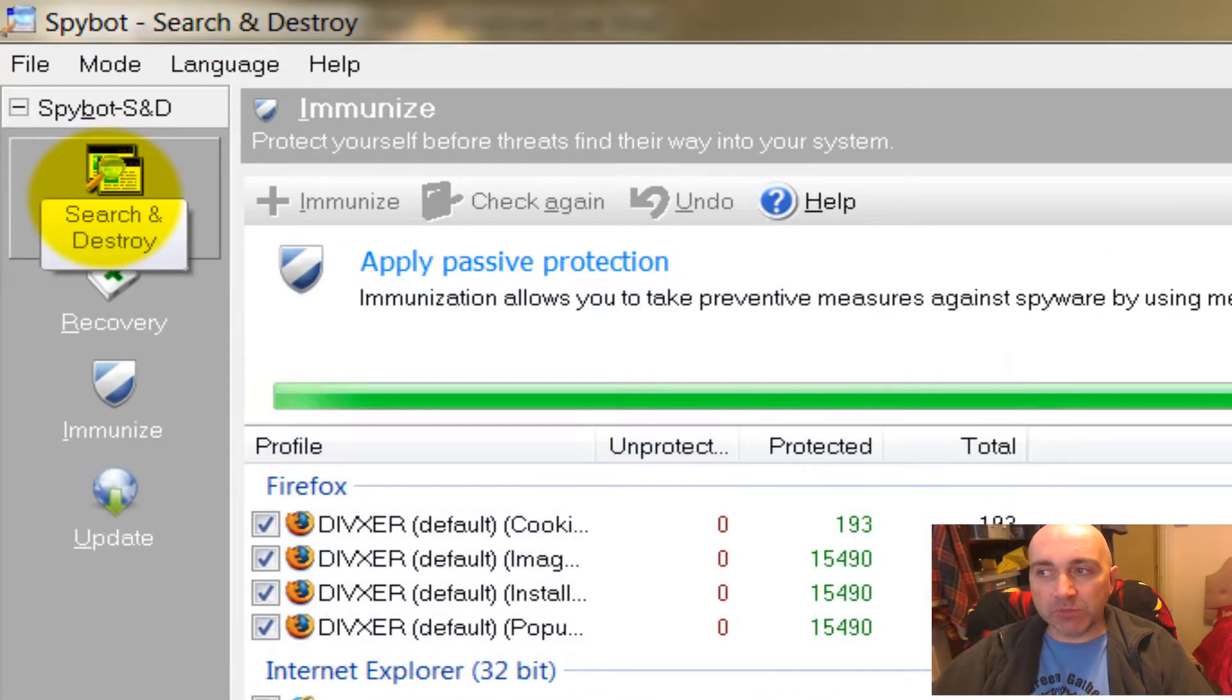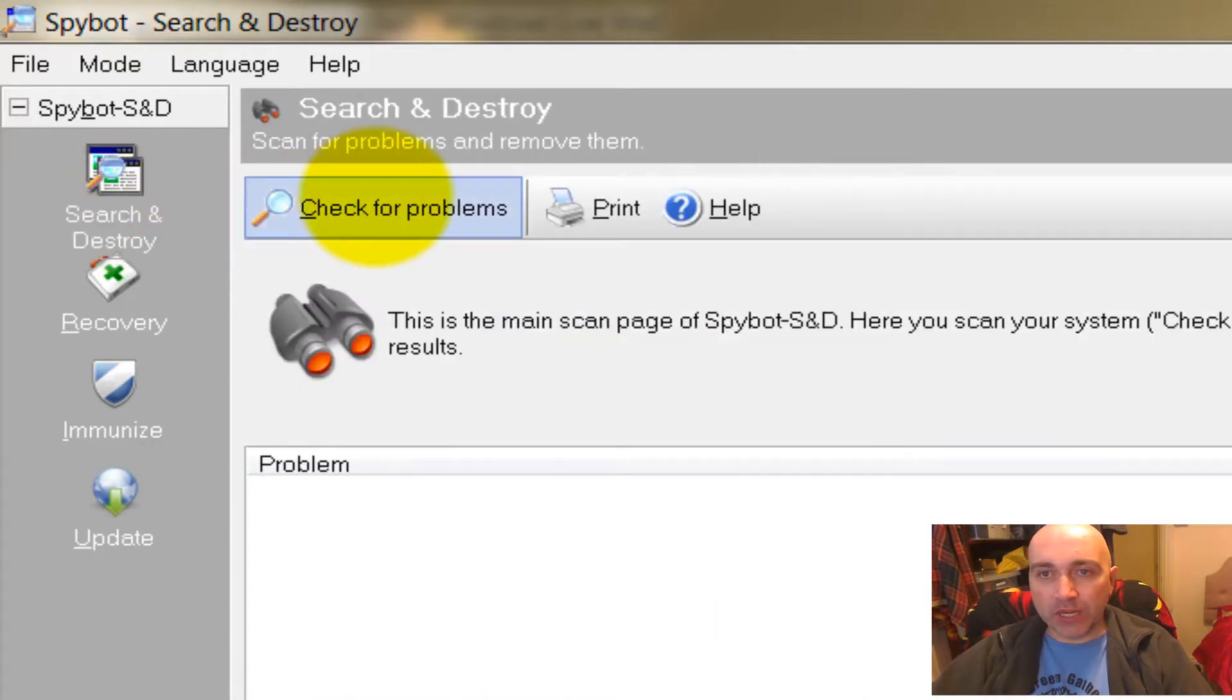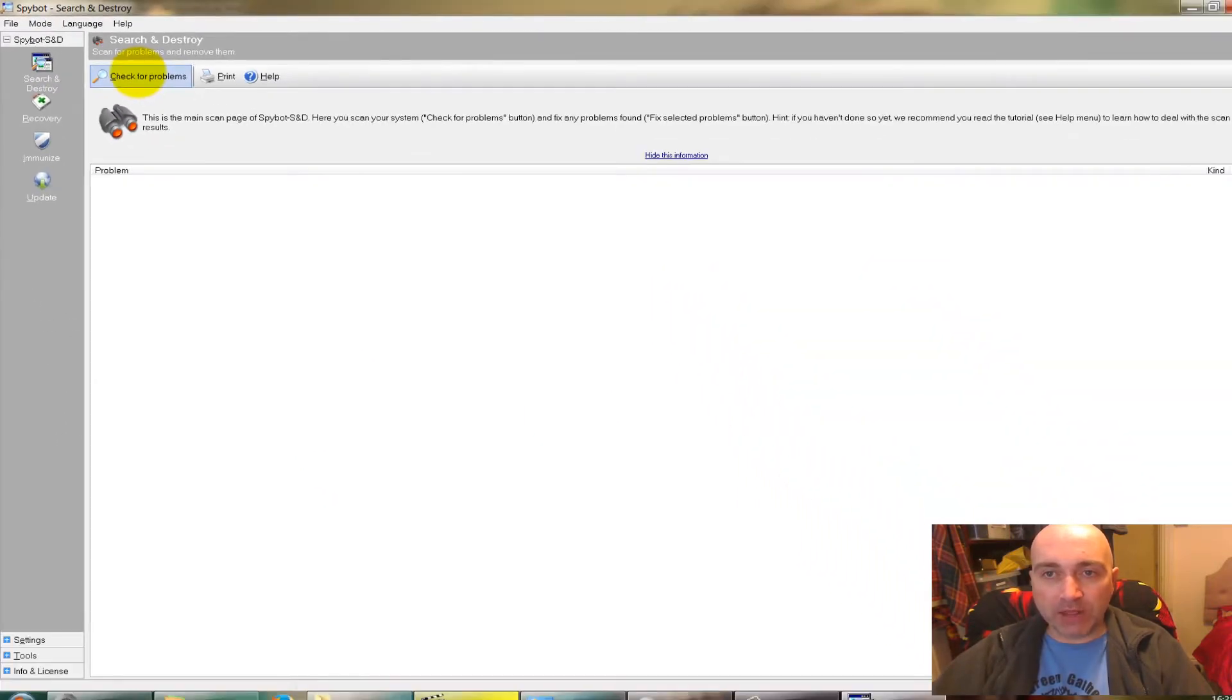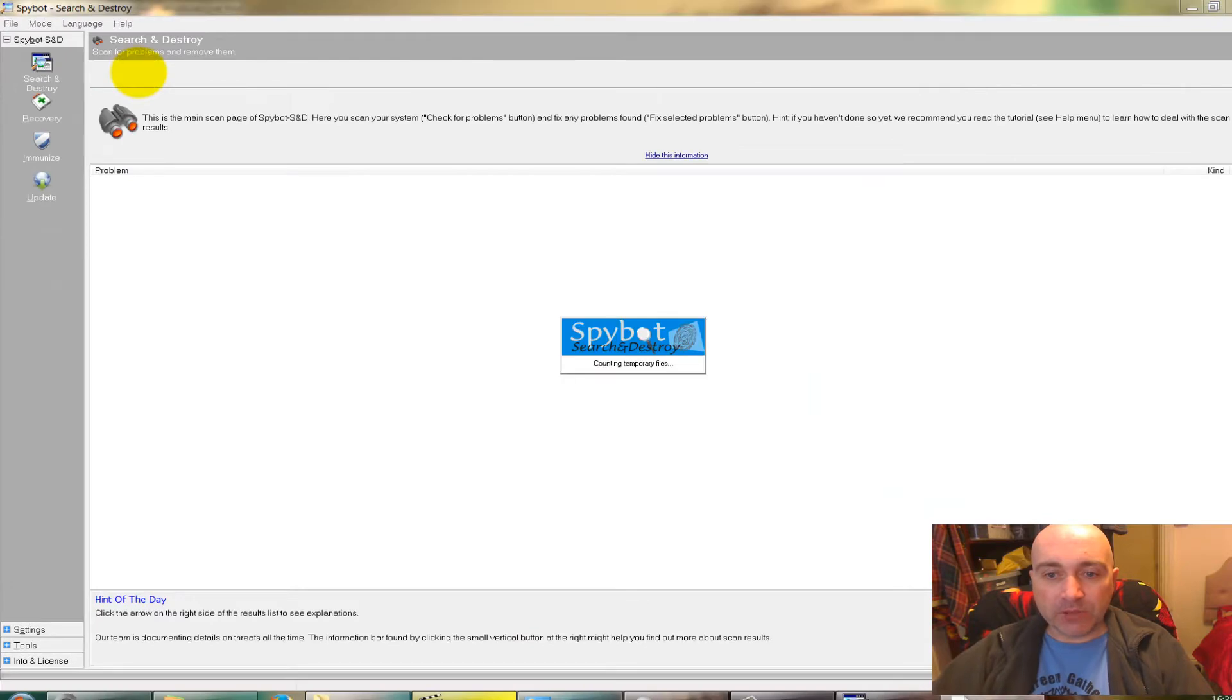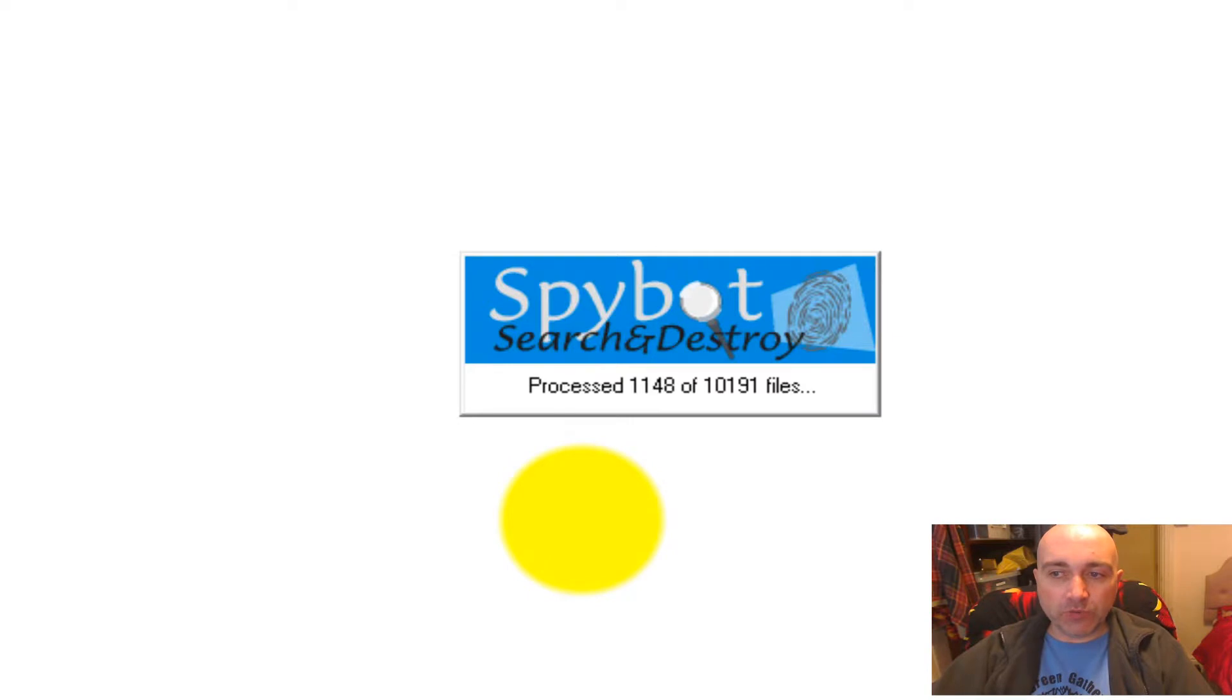Then you can press Search and Destroy. You can do that whilst it's immunizing if it's going to take a while. Search and Destroy, click Check for Problems on the top left. Now this is the bit that takes the long time. Here we are, click Clean Up My Temporary Files, which it will try and do.